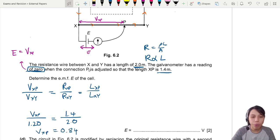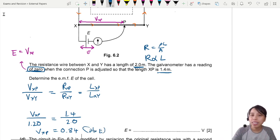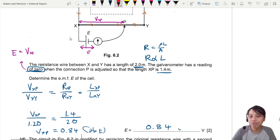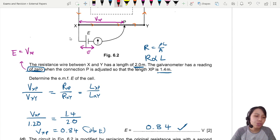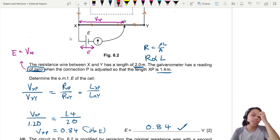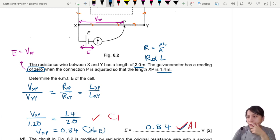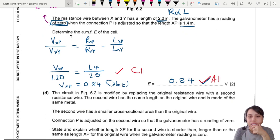Solving the ratio gives V_XP = 0.84 V, and that is also the EMF of the battery because they are balanced — galvanometer zero means equal potential on both sides. So EMF = 0.84 V. One mark for the final answer and one mark for the correct ratio of V and length.